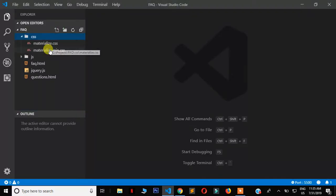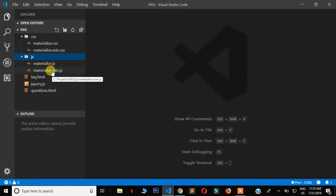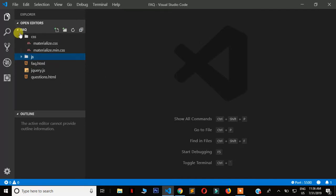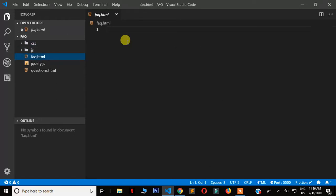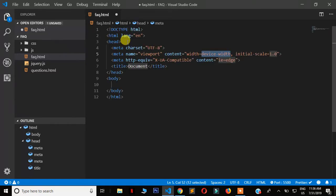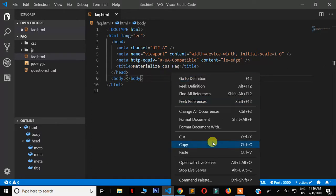I already downloaded this on my PC. In the CSS folder you'll find the default file and the minified version. The same applies to JavaScript - you'll have the default file and the minified version. I have a file called fact.html for the frequently asked questions section, set up with the default HTML boilerplate layout.